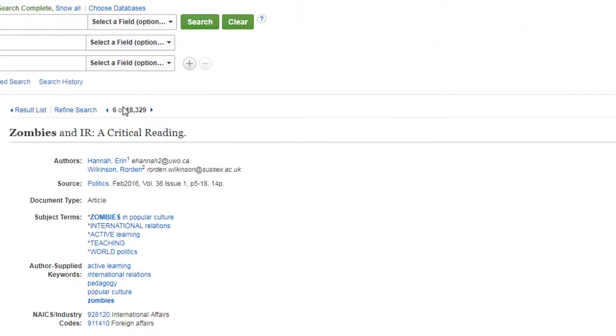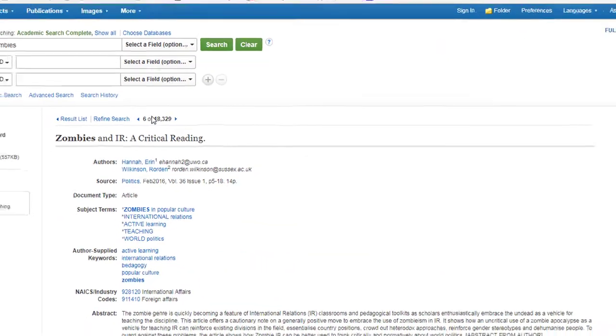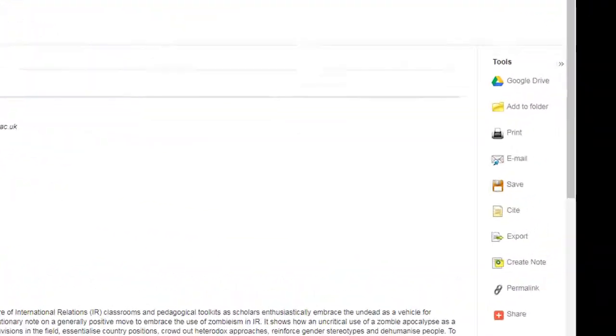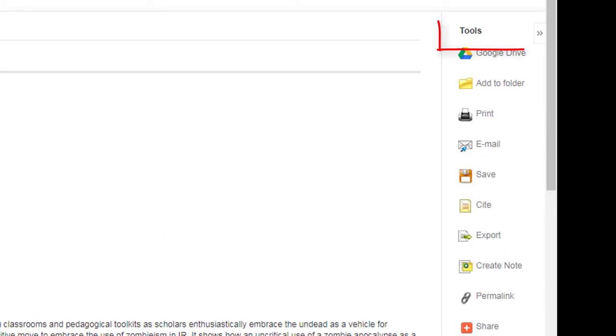The detailed record has great information about your source as well as the Tools option on the far right side of the screen.